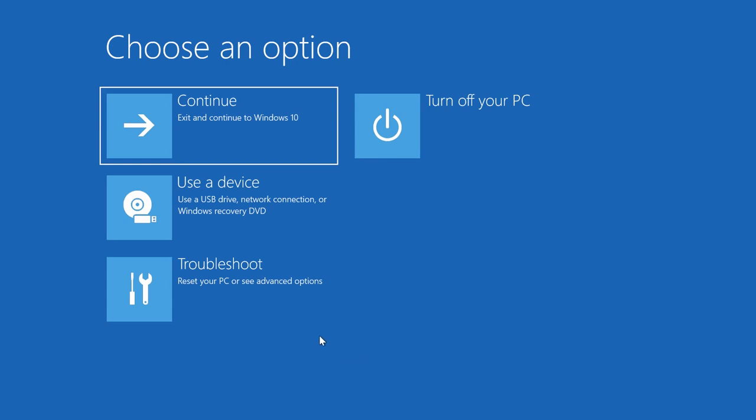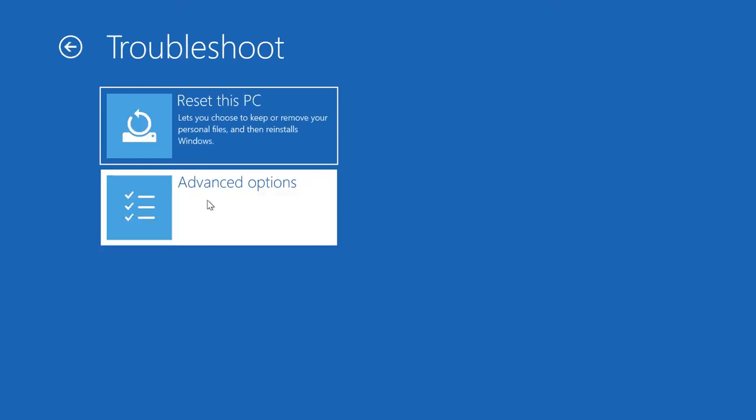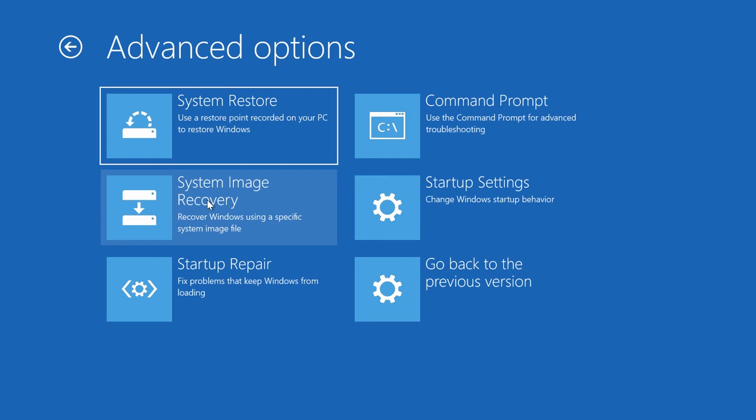But now, select Troubleshooting, Advanced Settings, go back to an earlier build. The actual rollback process starts now.